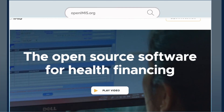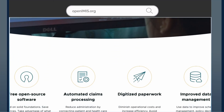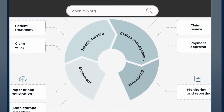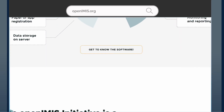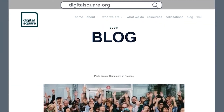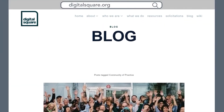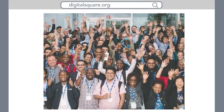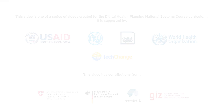To learn more about OpenIMIS, visit openimis.org. To learn more about other digital health global goods, visit Digital Square and read through the Global Goods Guidebook. Join the community and see how you can leverage Global Goods for your work.